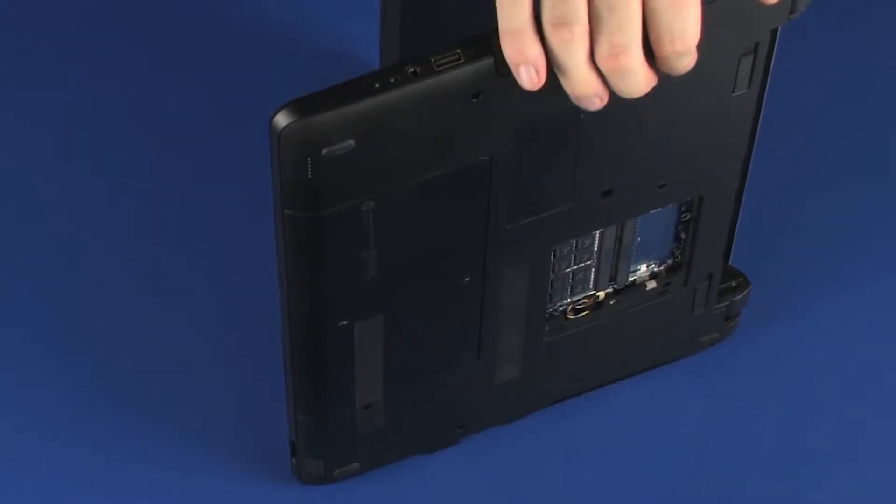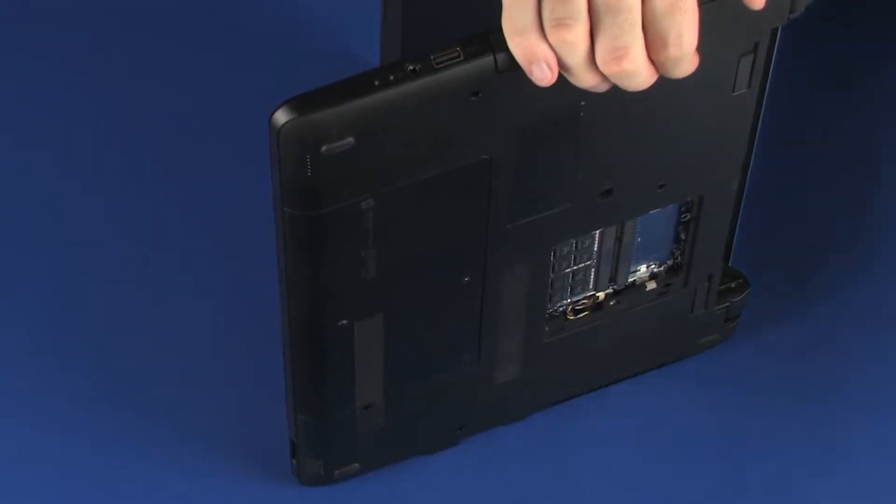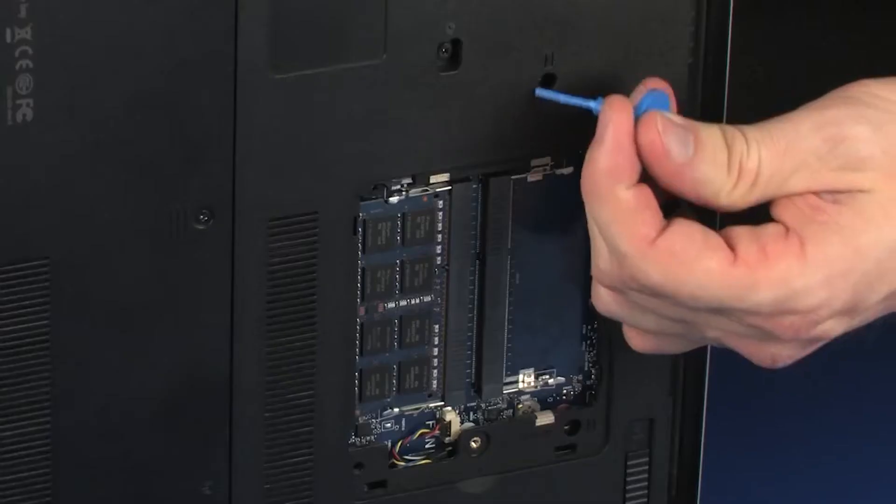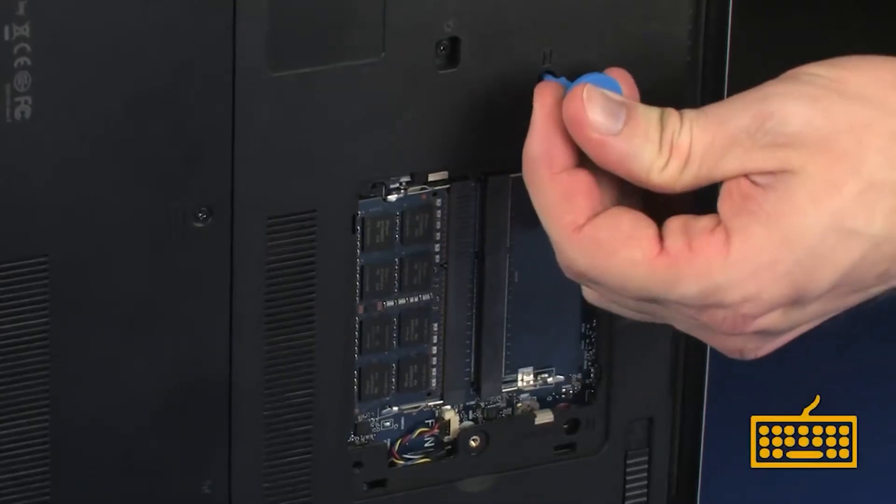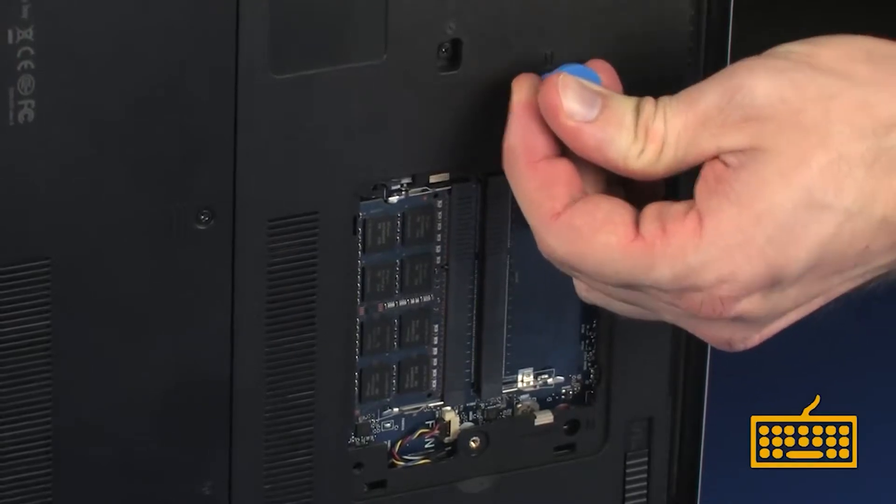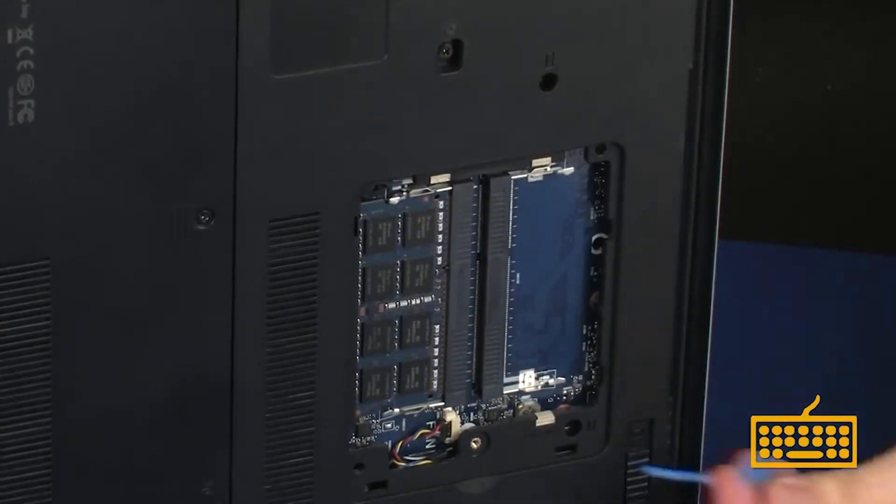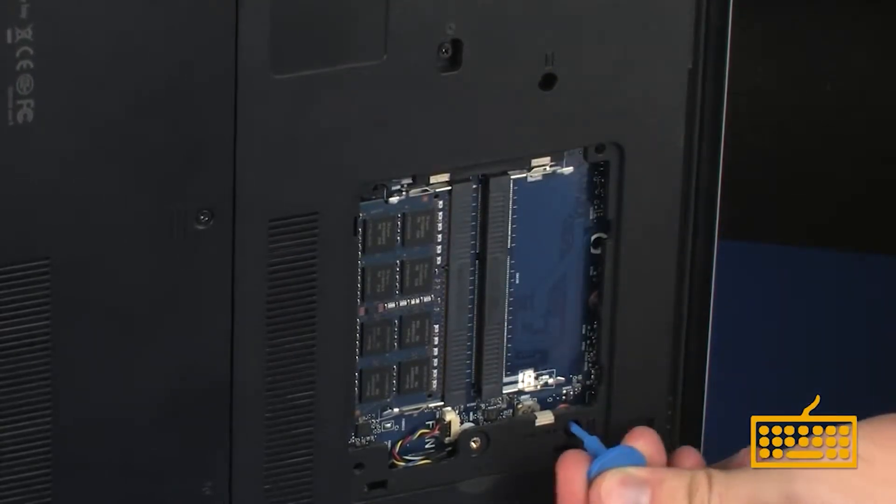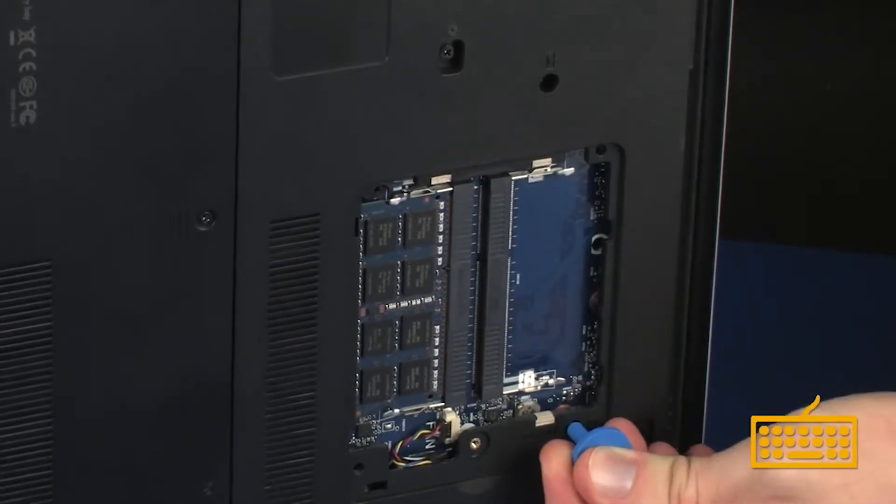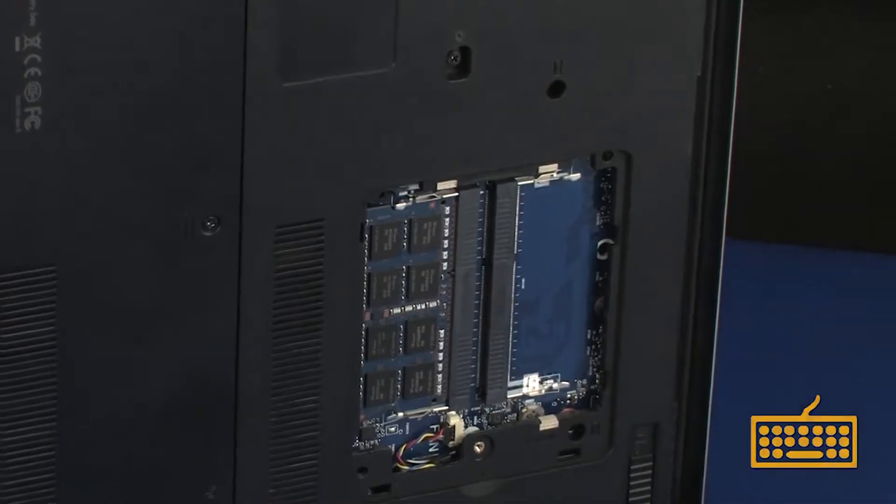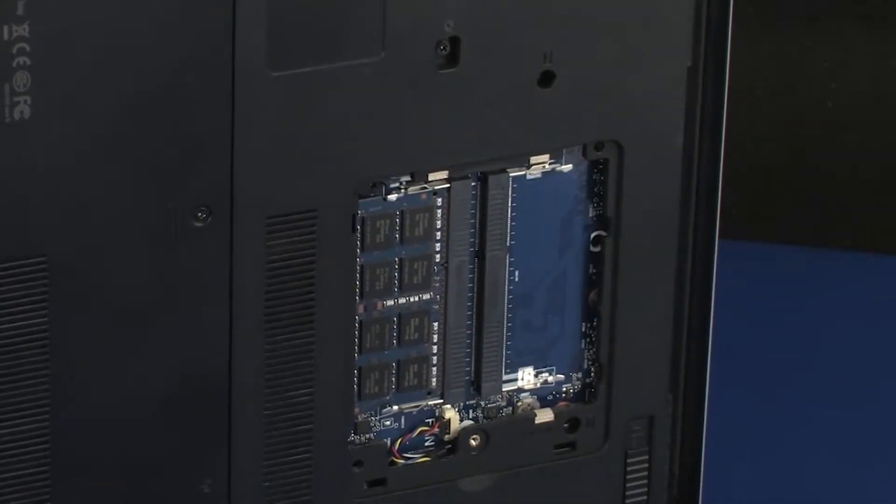While supporting the notebook, insert a keyboard release tool into the two screw holes identified with keyboard icons and gently press the keyboard to partially release it from the top cover.